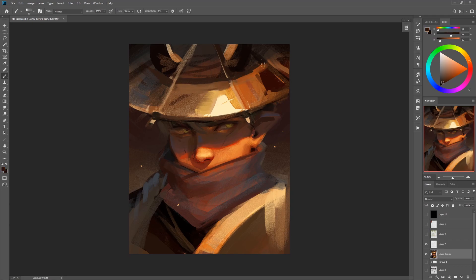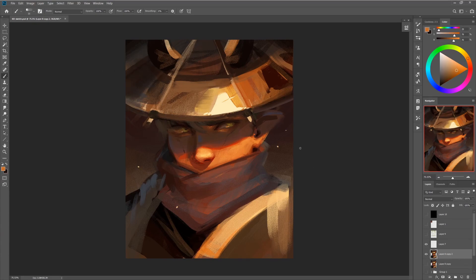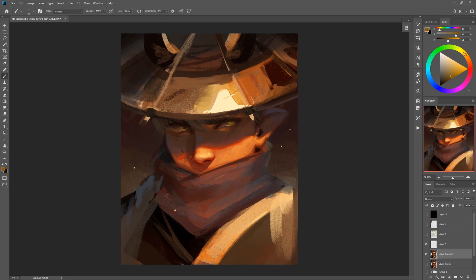The lighting is actually pretty simple — it's very intense so it's hard to work with, but it's just one spotlight at a slight angle coming from above and the left, so it's fairly easy to figure out where the cast shadows are going to fall.